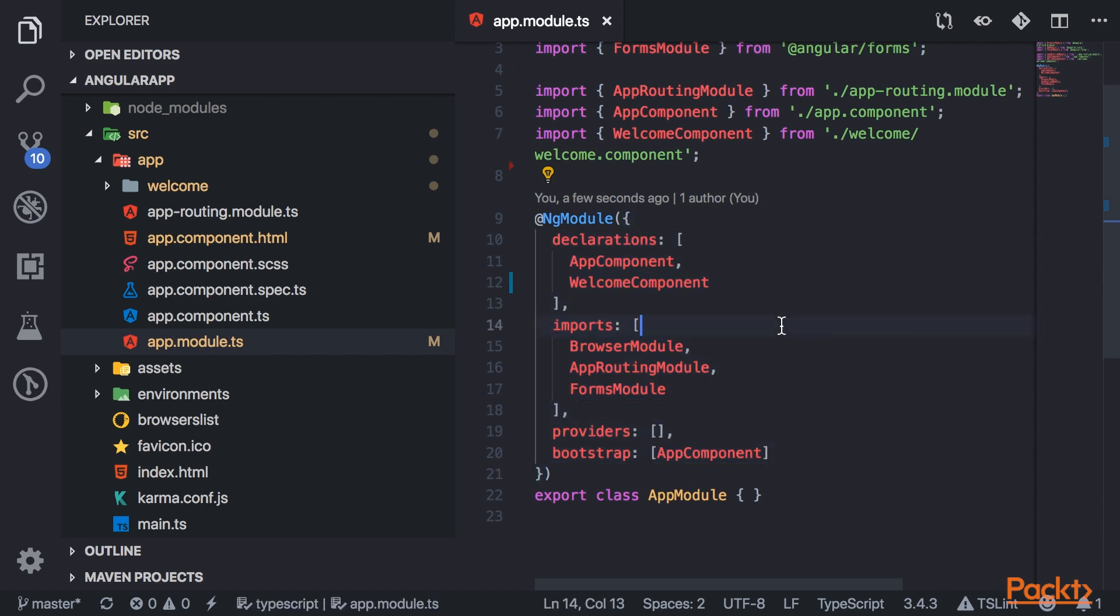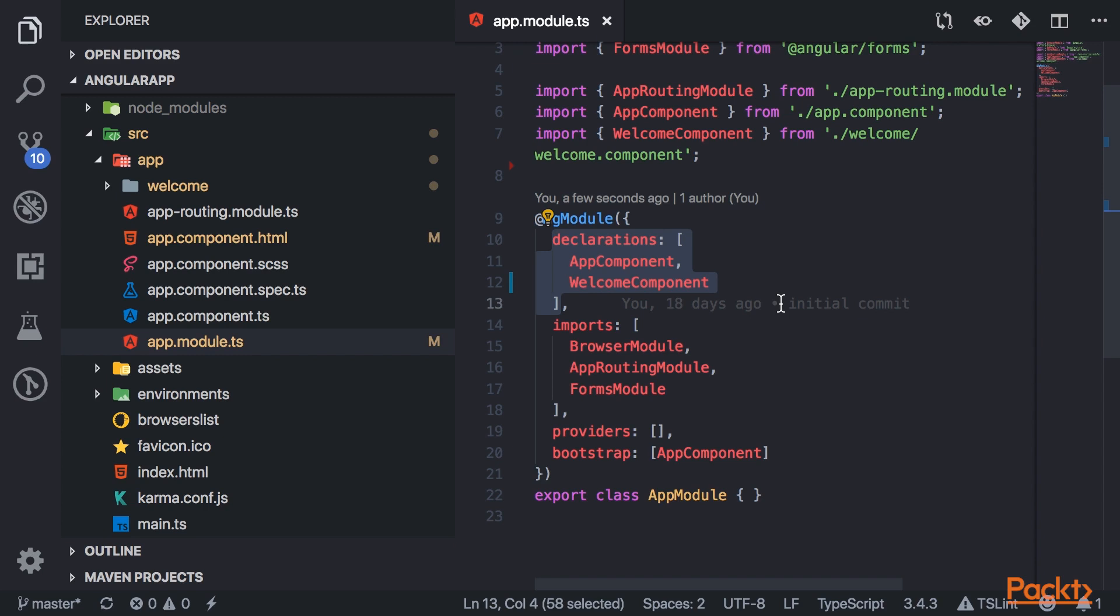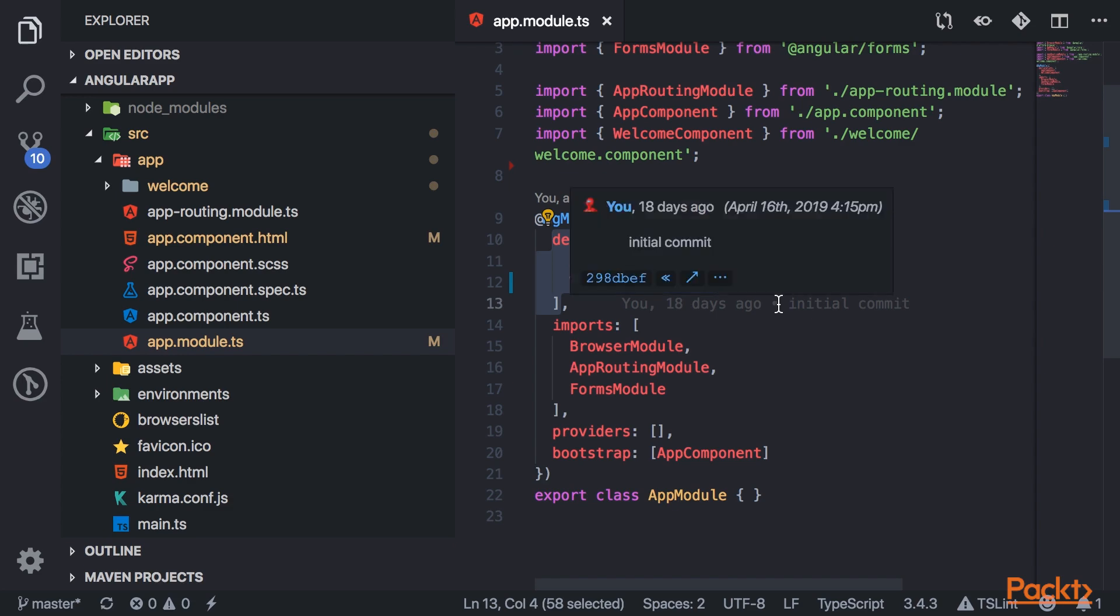Now this first property, declarations, this holds the set of components, directives, and pipes that belong to the module. And each component can only be declared in one module in your app.